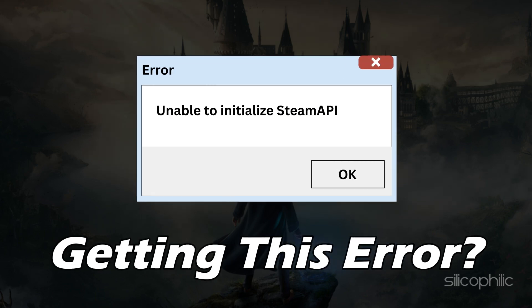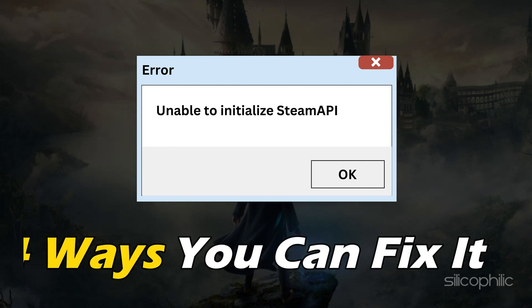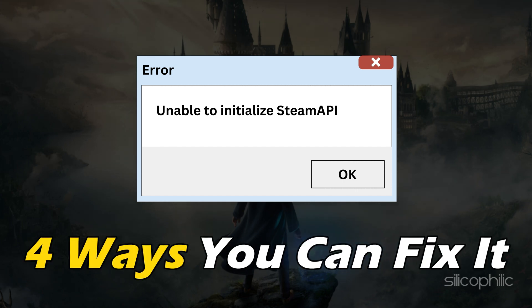Getting the unable to initialize Team API error on Hogwarts Legacy? We have you covered. Here are 4 ways you can fix it.